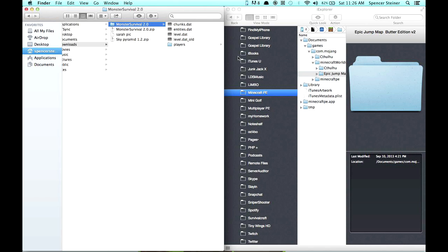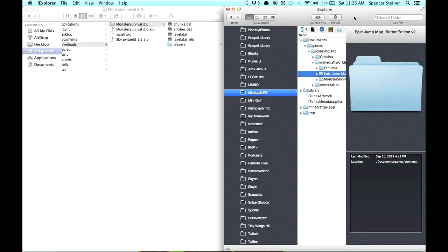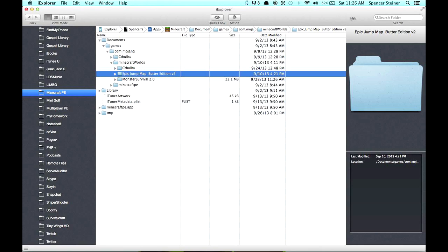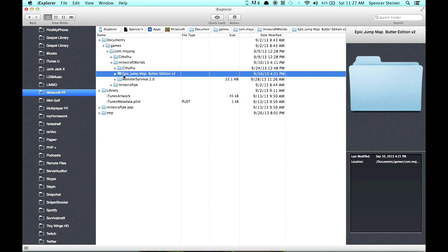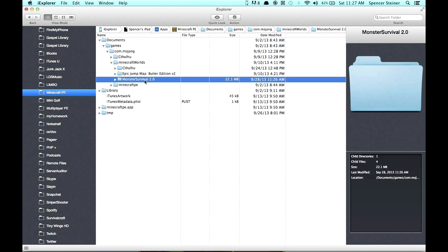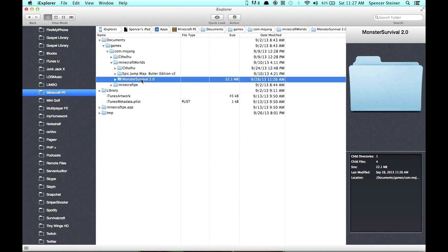Now once you've done that, you go ahead and grab this file, and you're going to drag it over to here, into the Minecraft worlds. Okay? Now I'm going to go ahead and expand this window again. So you've got Cthulhu, Epic Jump Map, and the Monster Survival. That's it. That's all you have to do.